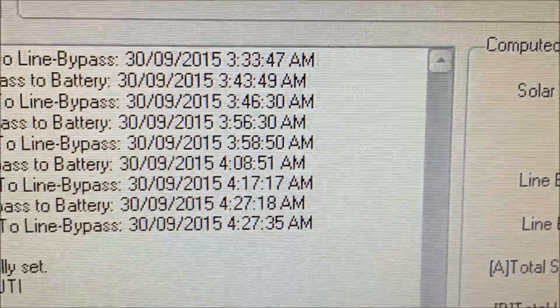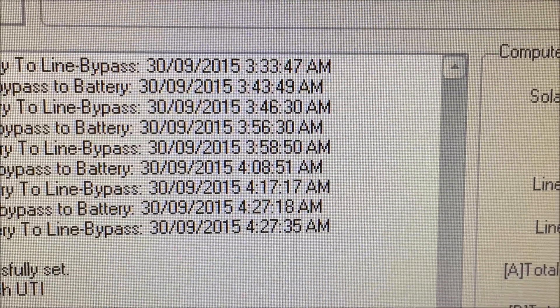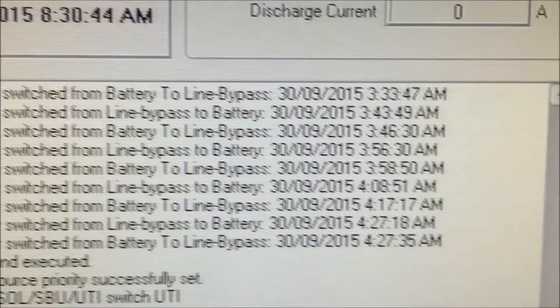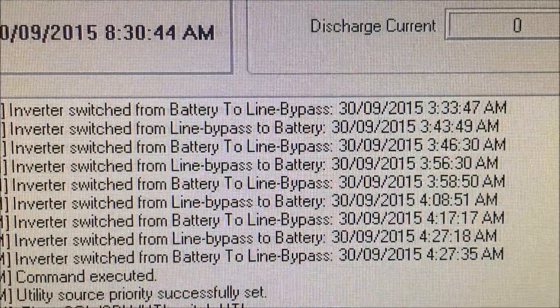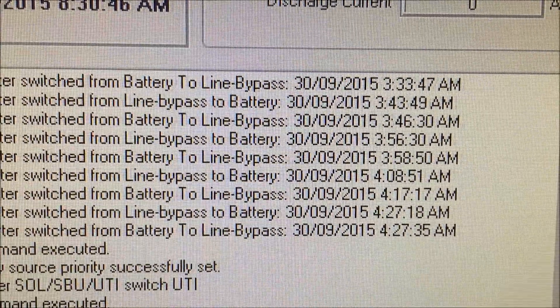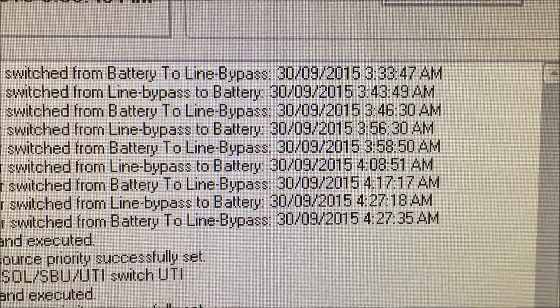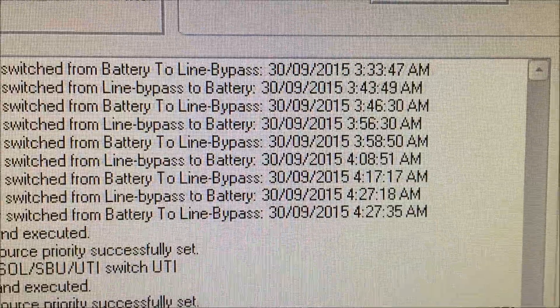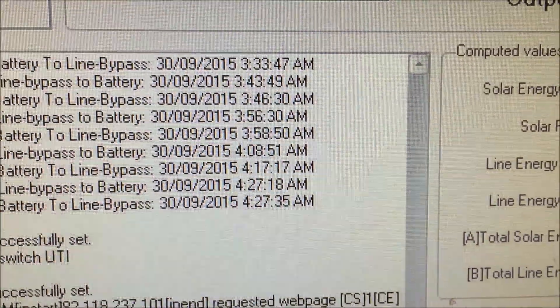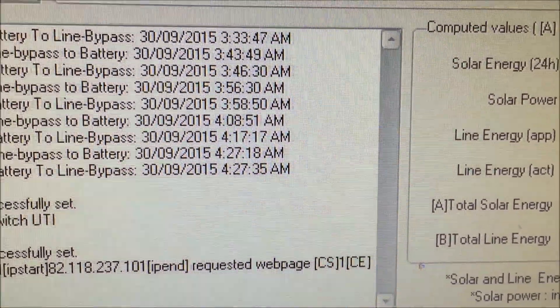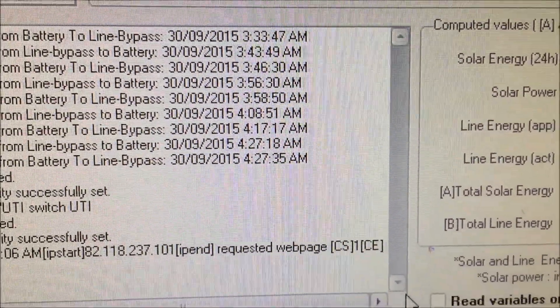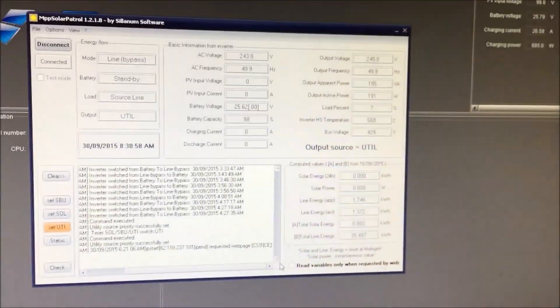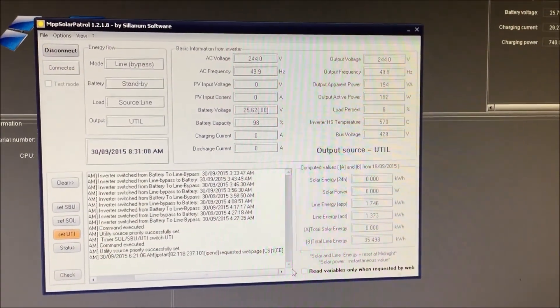What this software does is simply 10 minutes later, after it transfers, just 10 minutes later it transfers back again, irrespective of what the battery voltage is. Which is shit. Well, it's shit for me. It may not be shit for everybody else, but it sucks.